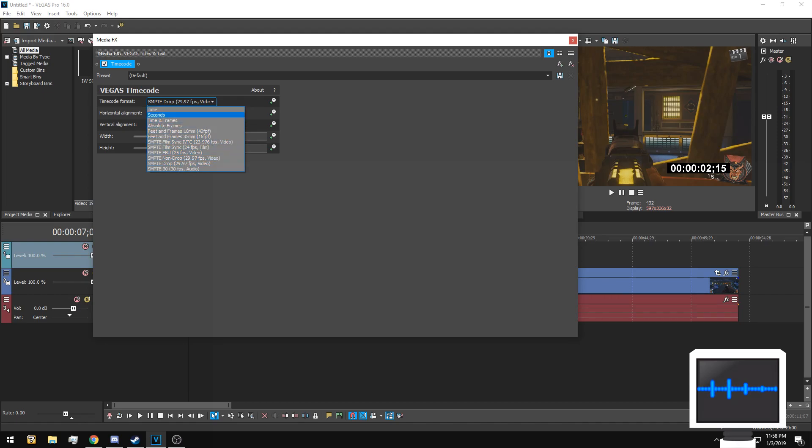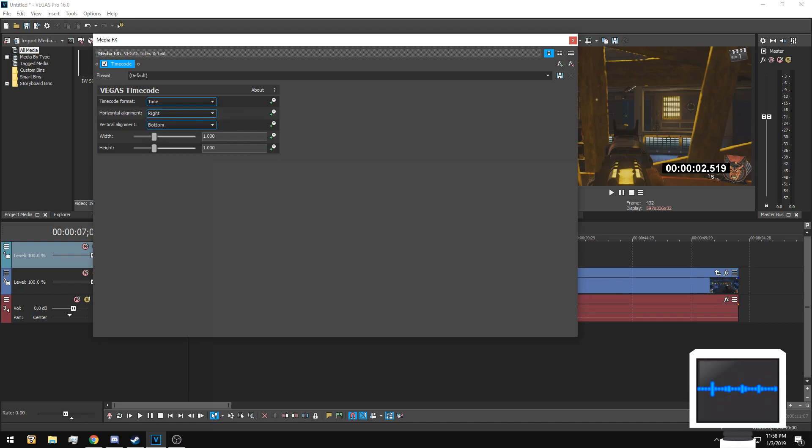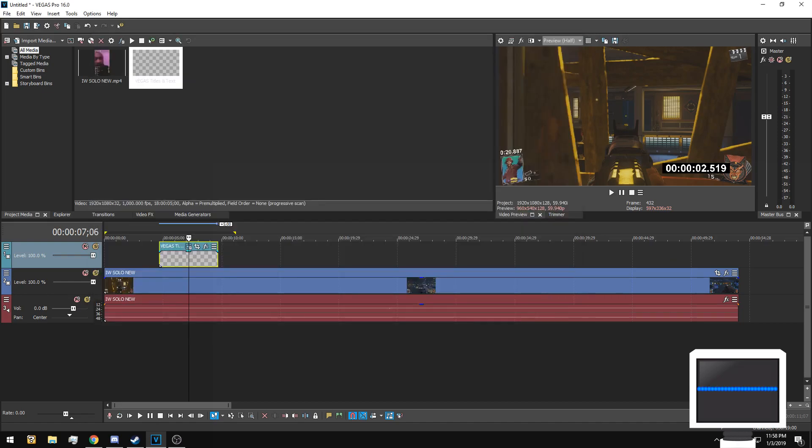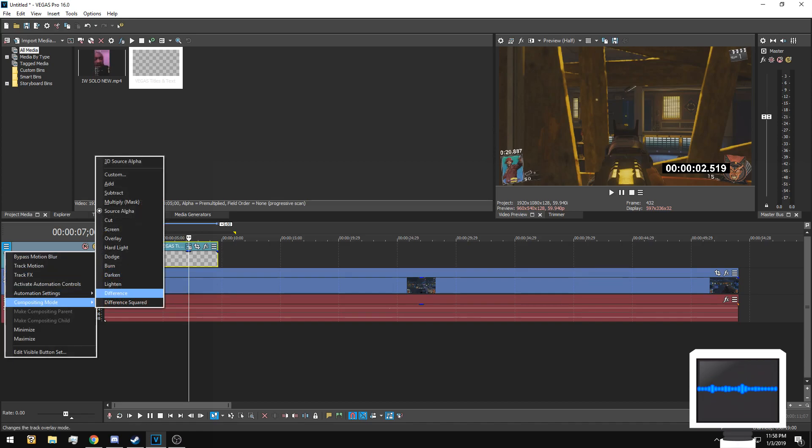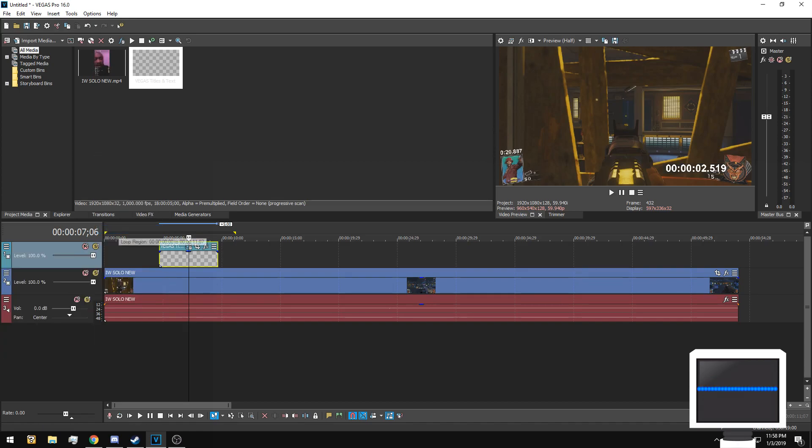Hit mini effects, then go to timecode, double click it and hit okay. Select whichever time increments you need or format. I just use the regular time. You can see here there's a black box around it. To change that, all you do is go to composition mode and do screen.